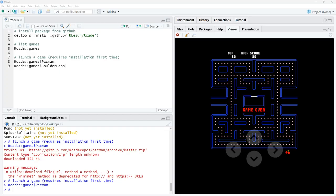Hi friends, welcome back to the channel. Today in our studio we are playing arcade games with the package R-CADE.